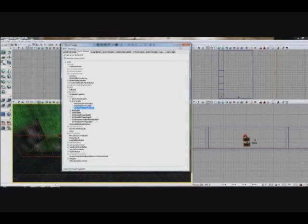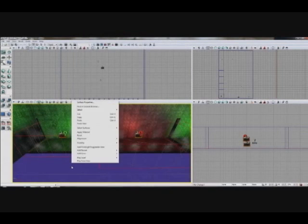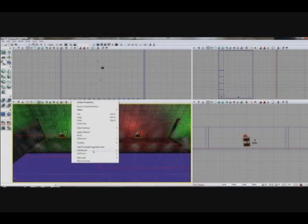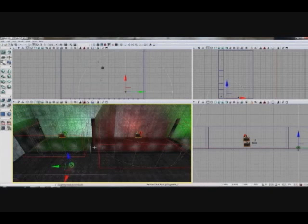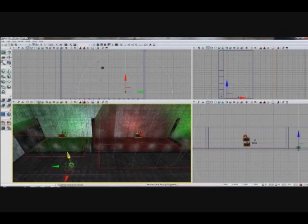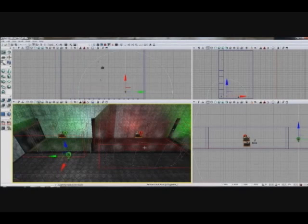So once you have that selected, you can actually close the generic browser and right-click in an editor window and say add point light toggleable here.